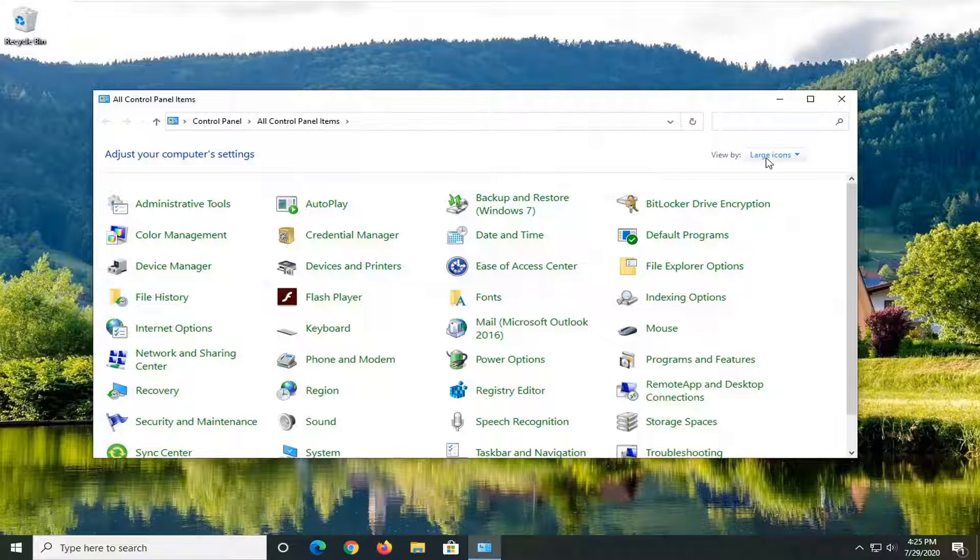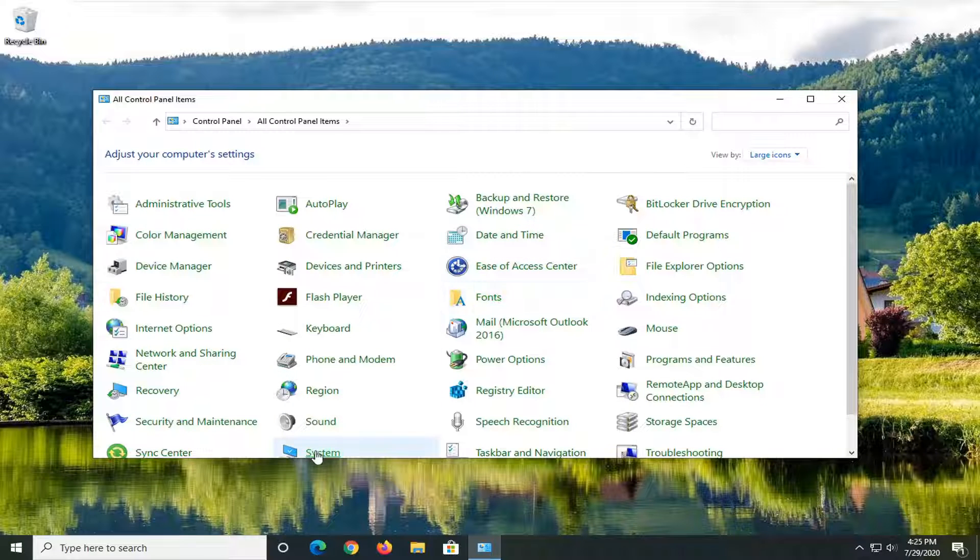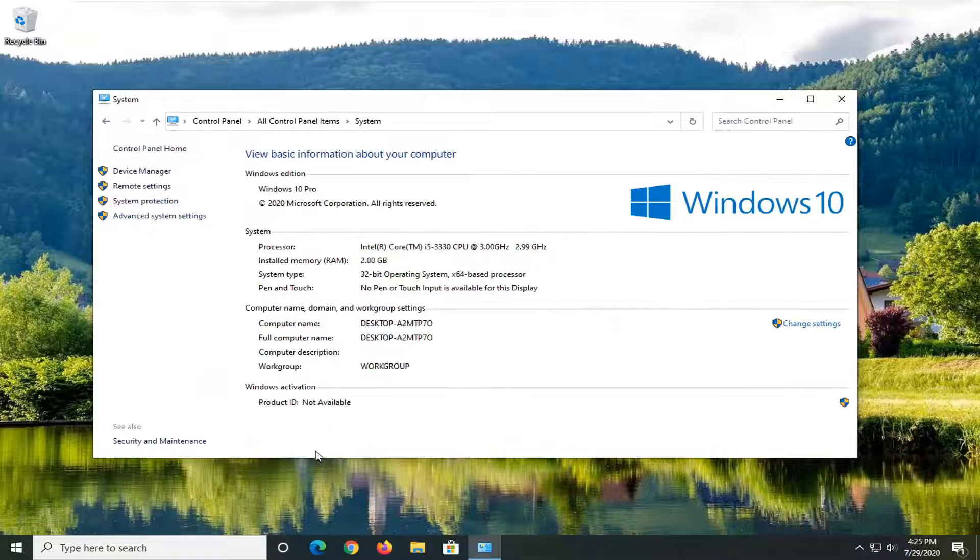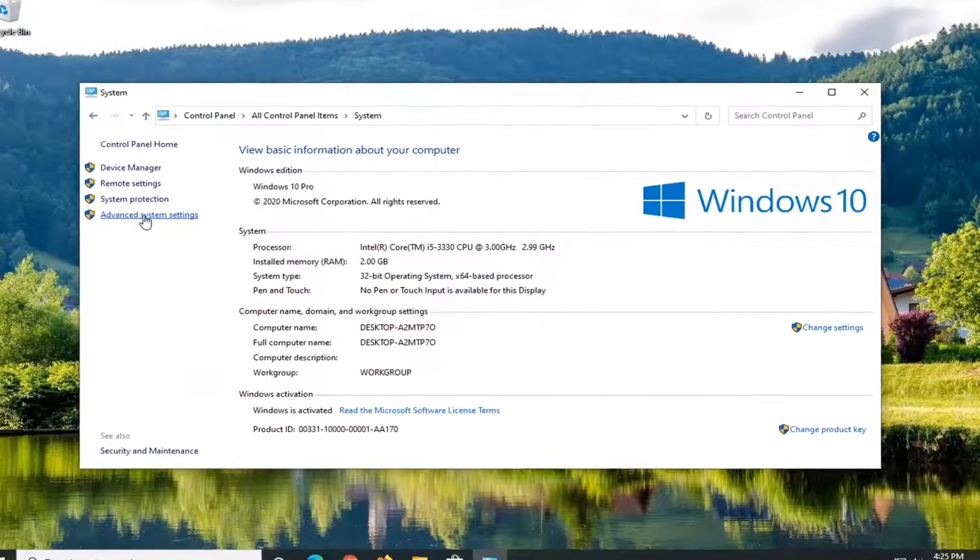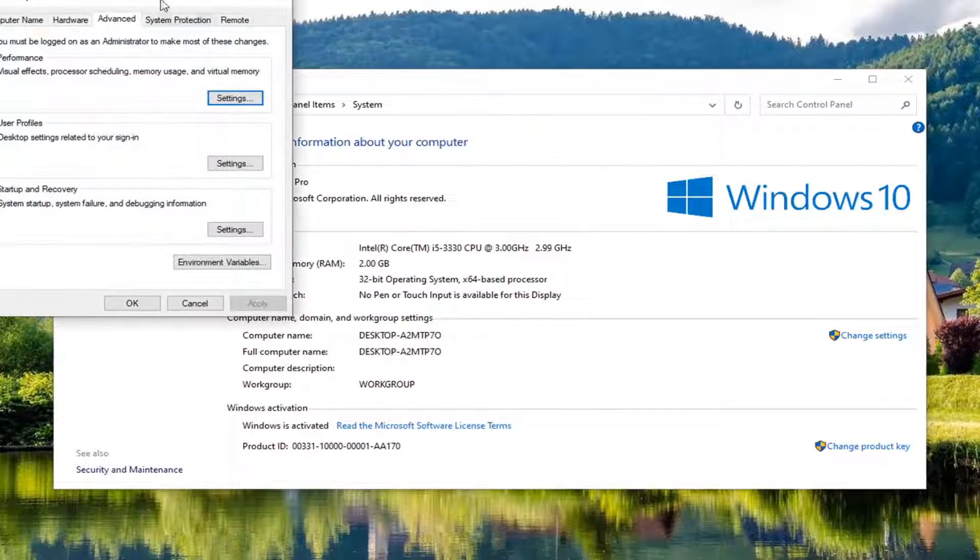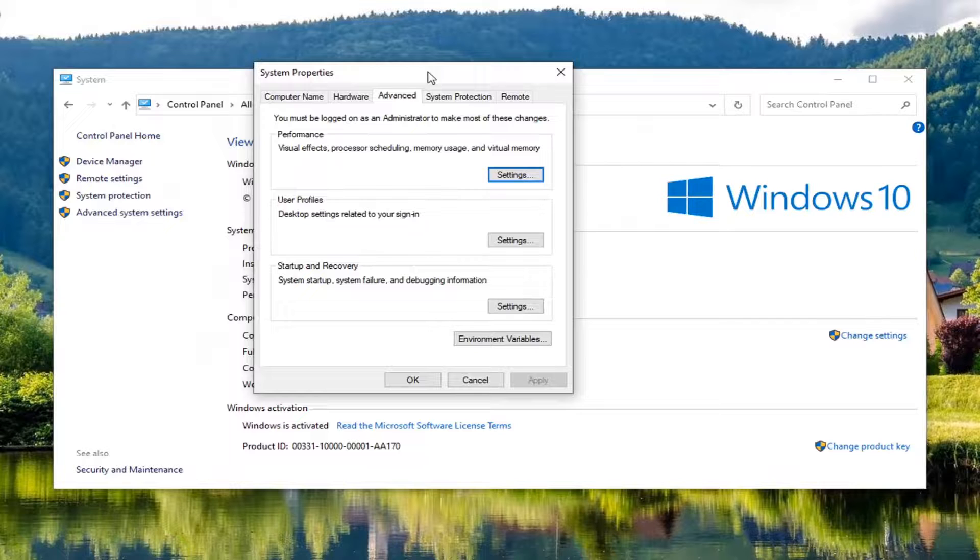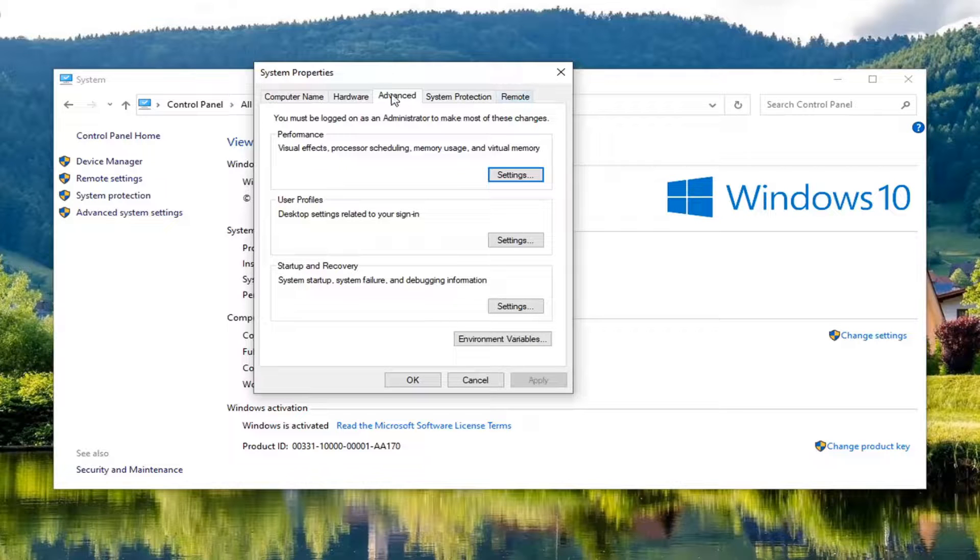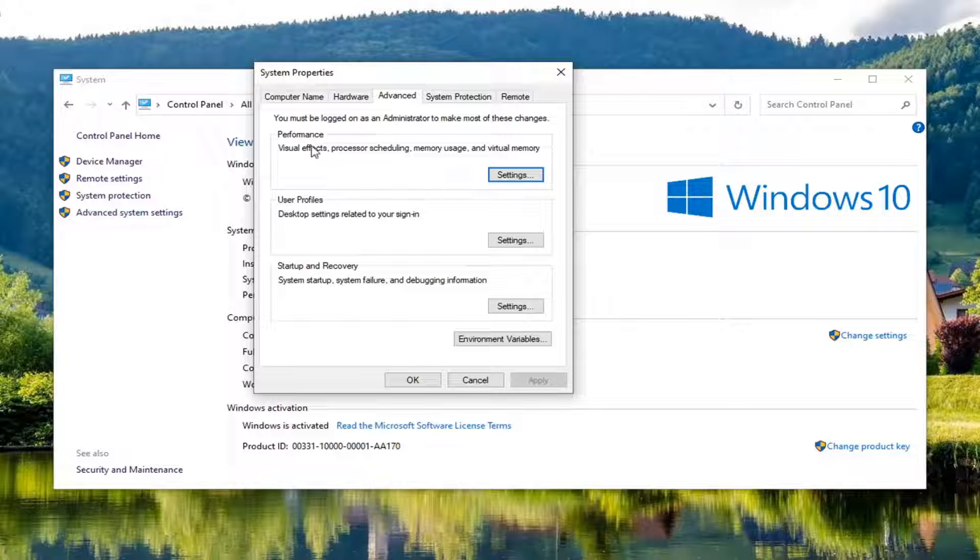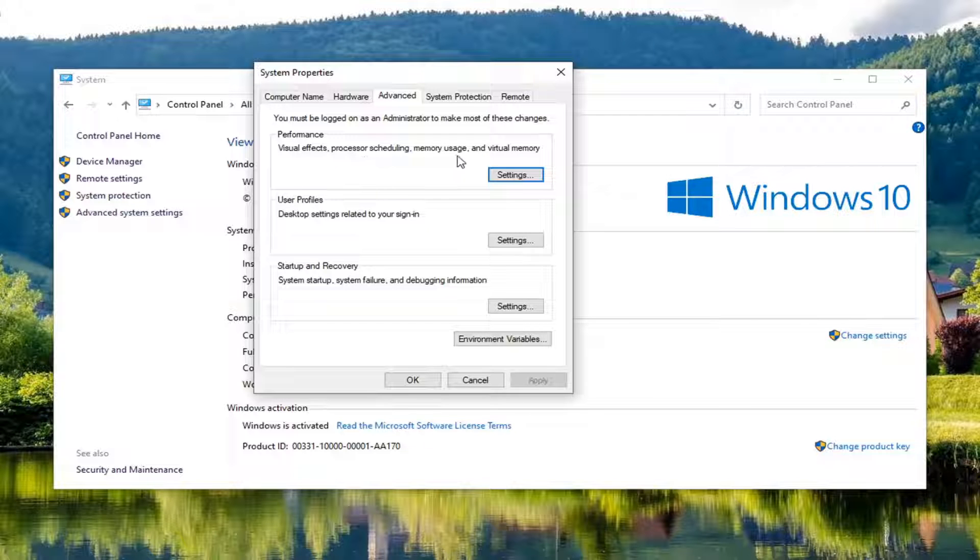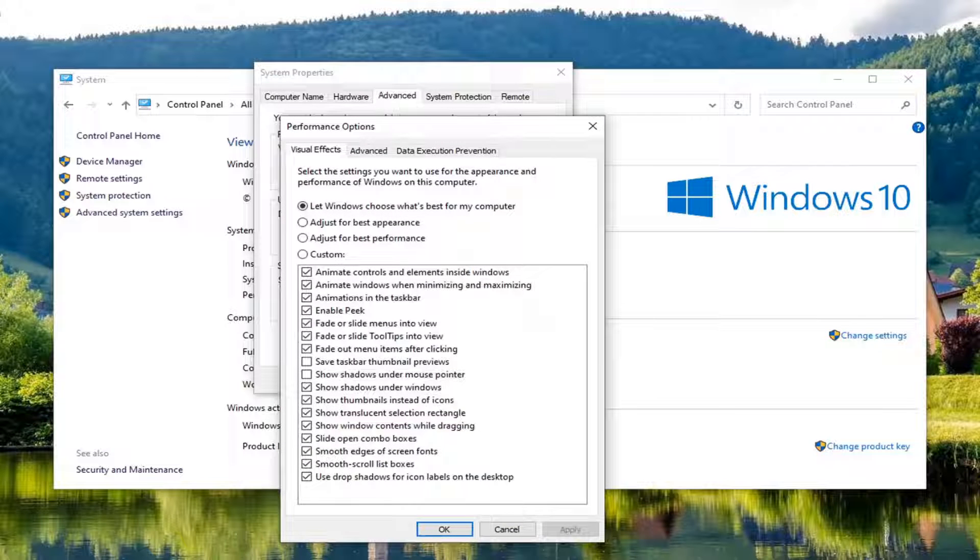Set your view by large icons and then locate the system option, just left click on it one time, select advanced system settings on the left side, select the advanced tab if it isn't automatically directing you here, and then underneath performance, visual effects, processor scheduling, memory usage, and virtual memory, select the settings button.